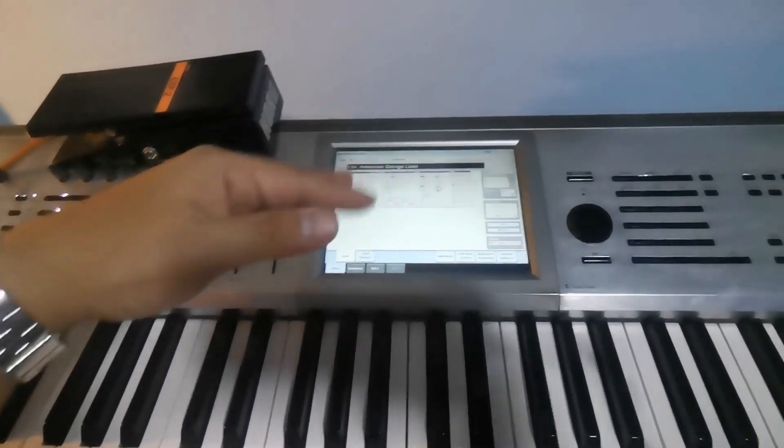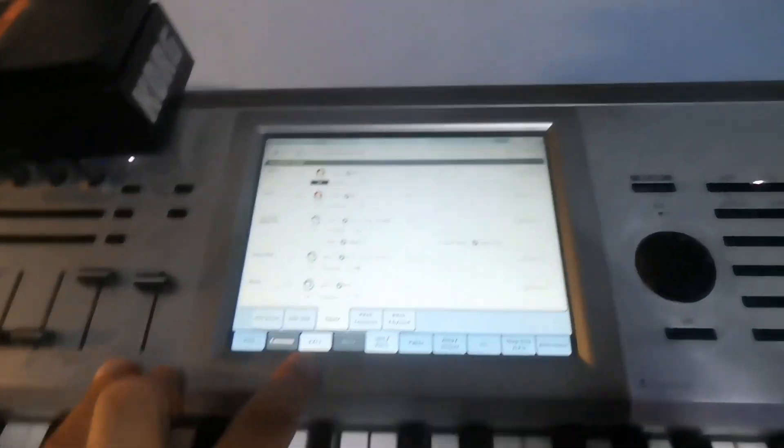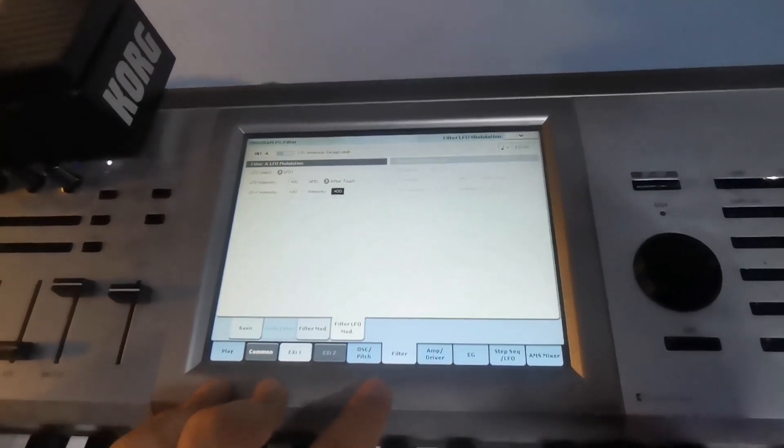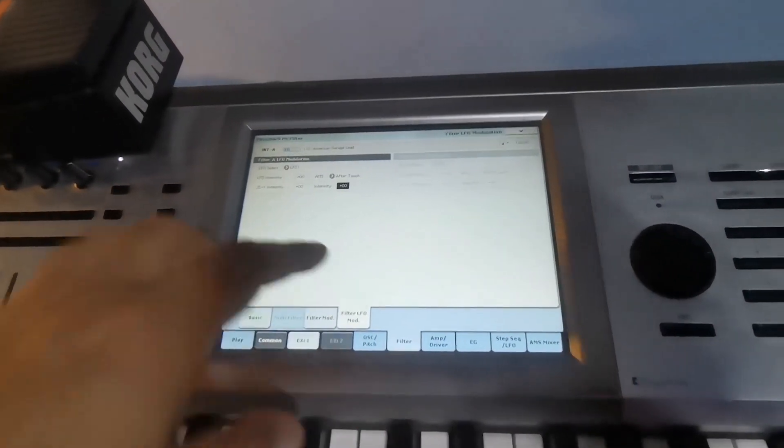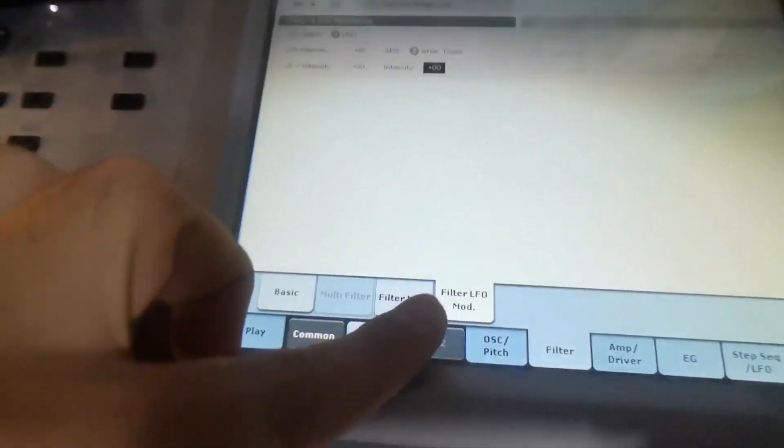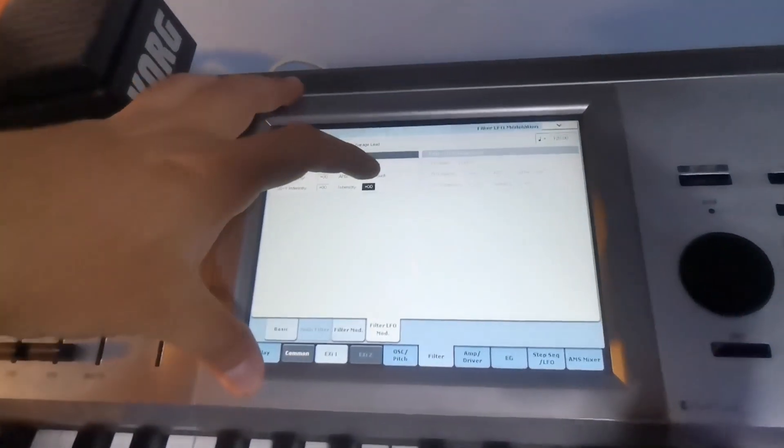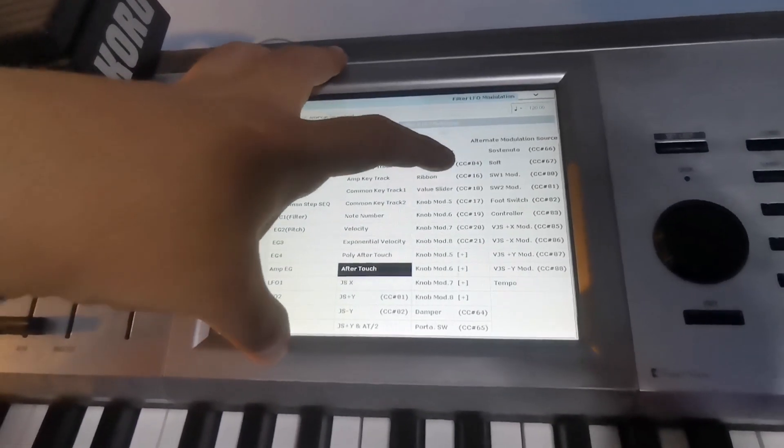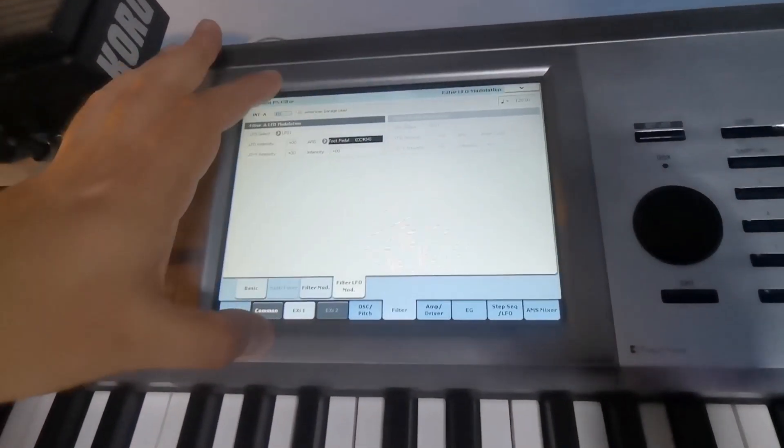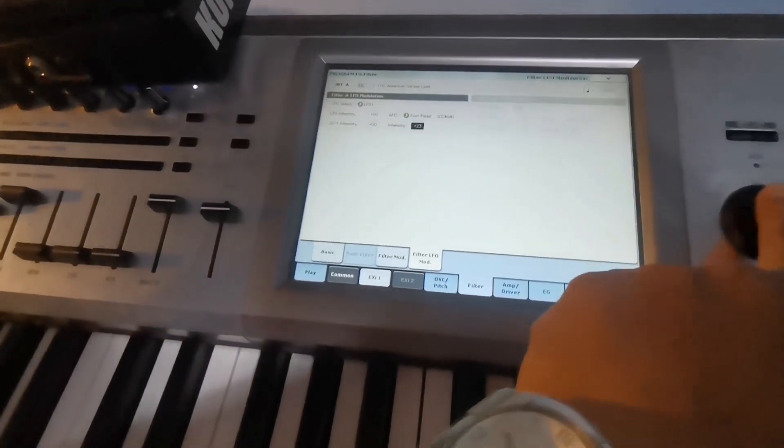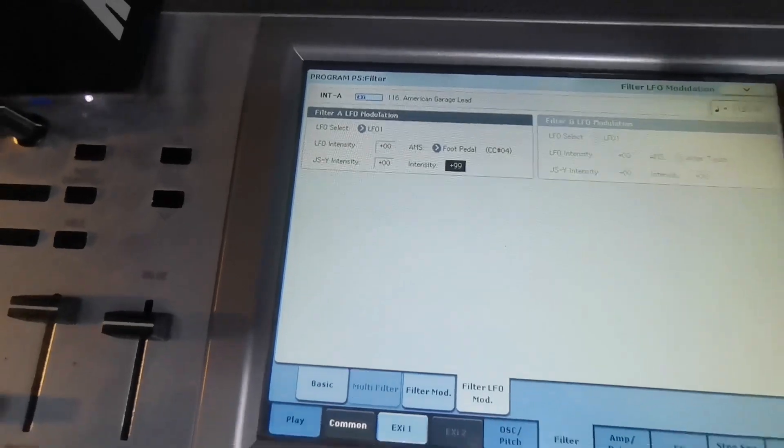In the filter modification, you just go there to the LFO, then assign it again into the foot pedal on your scene and then increase the intensity. So the sound will wobble if you press the pedal.